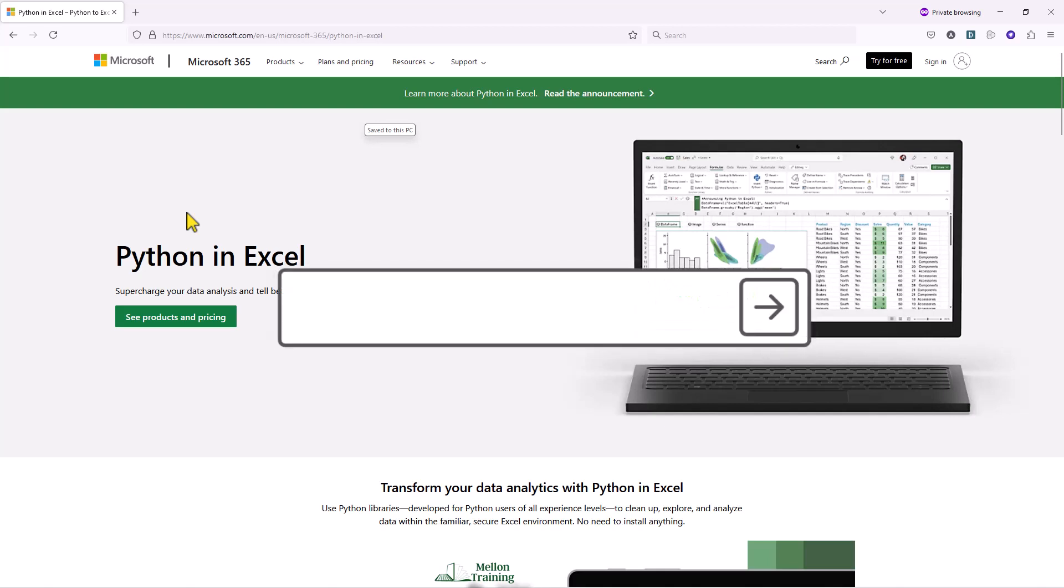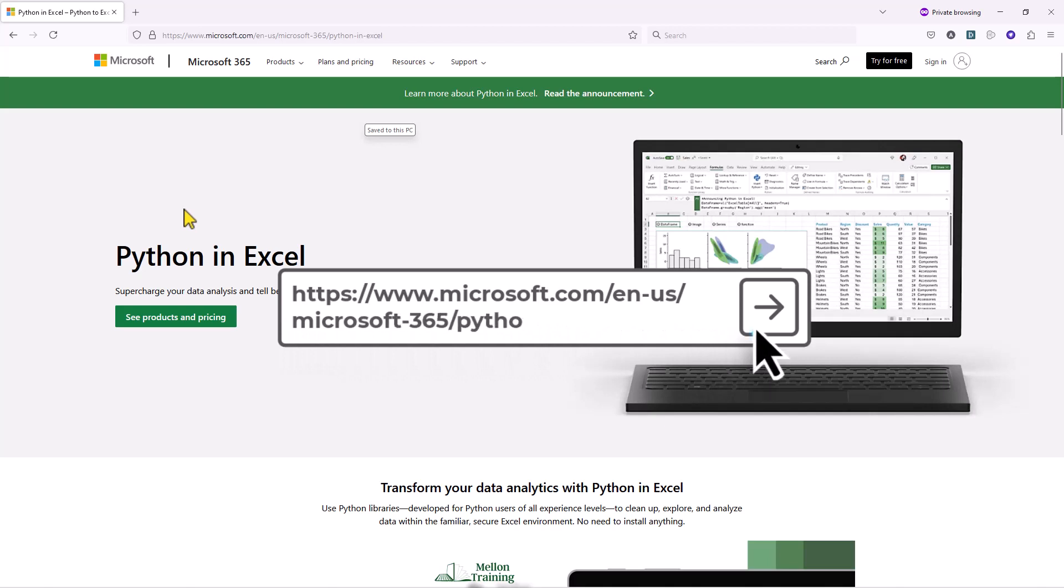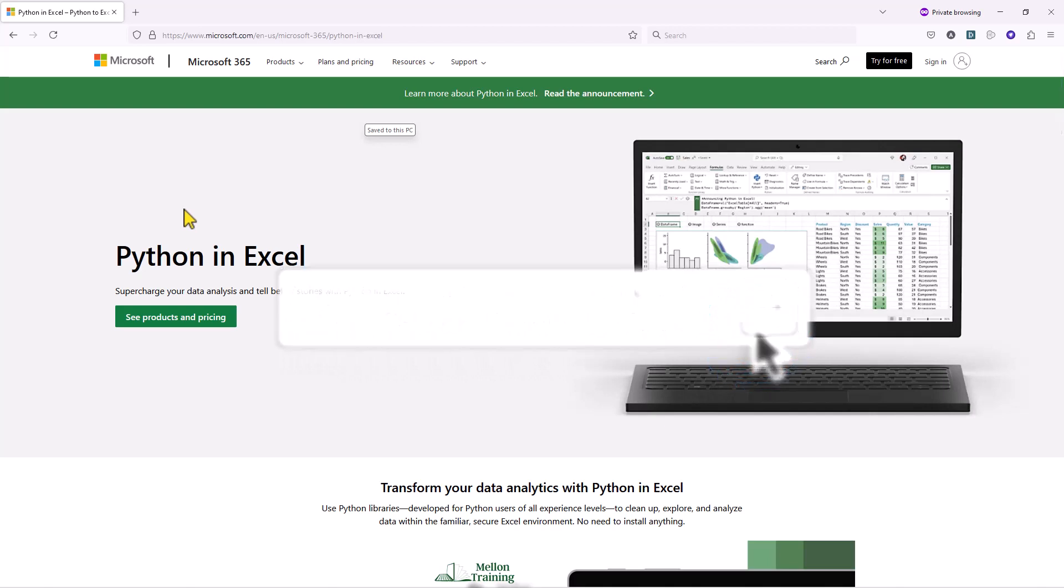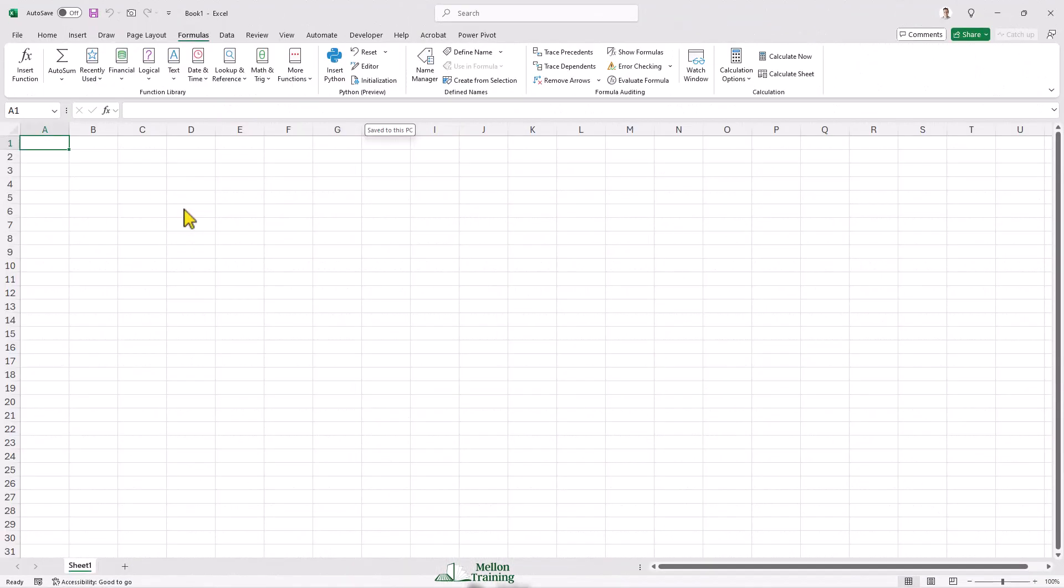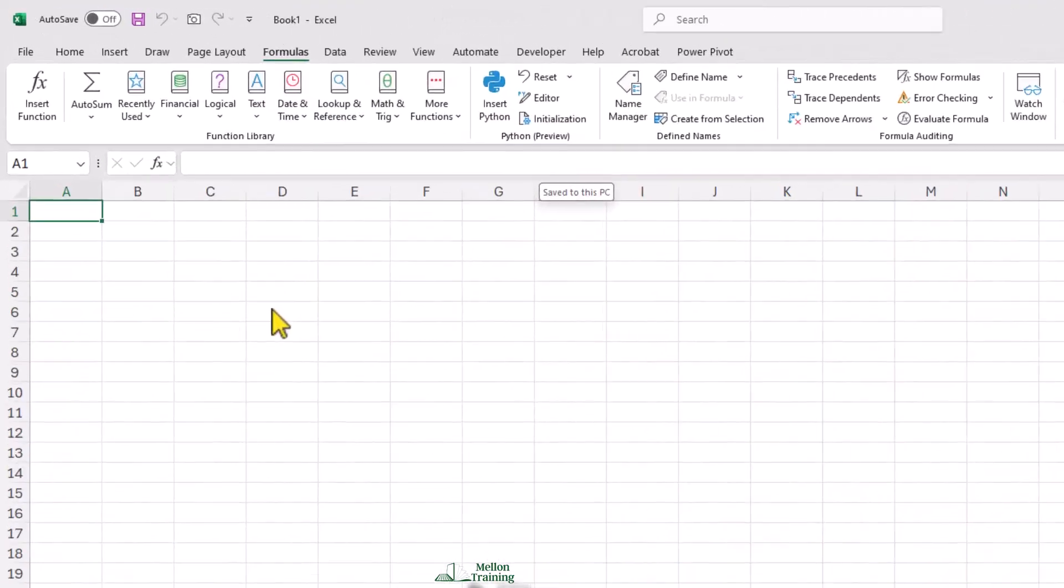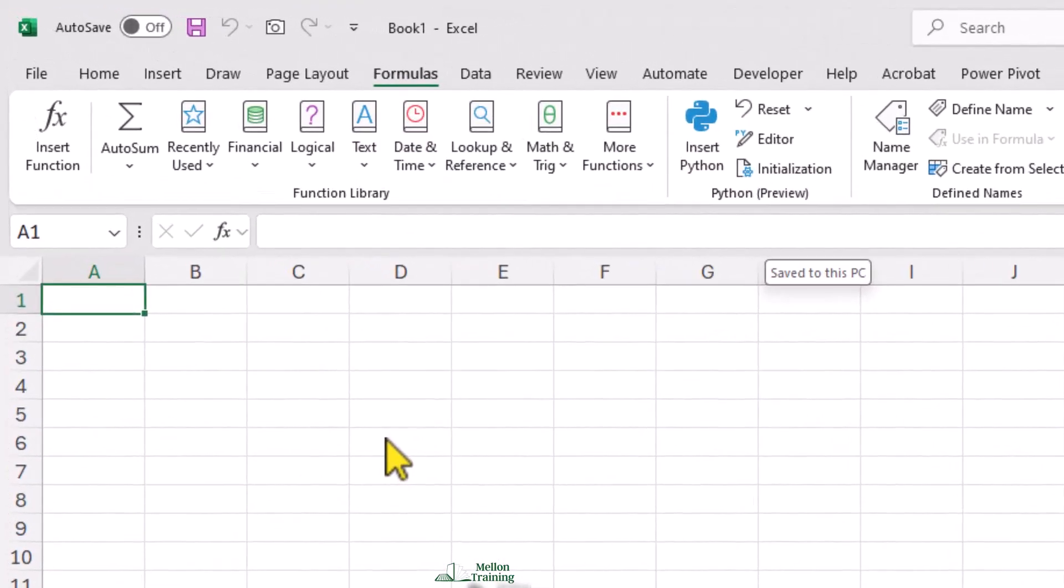You will find all the details from the following Microsoft page. Because this feature is in preview right now, what you see in this course may look a little bit different when you use it. Once the feature is available in your account, a Python item appears in the formulas ribbon.